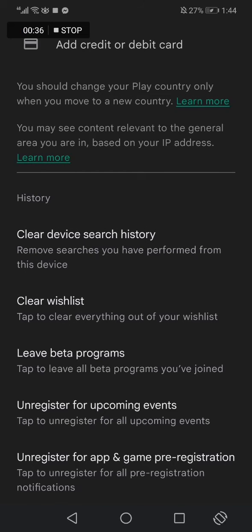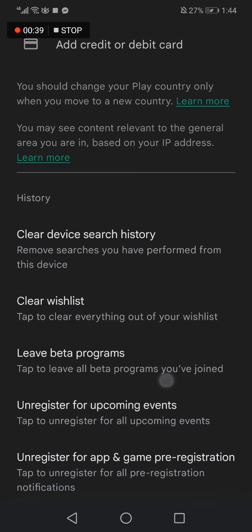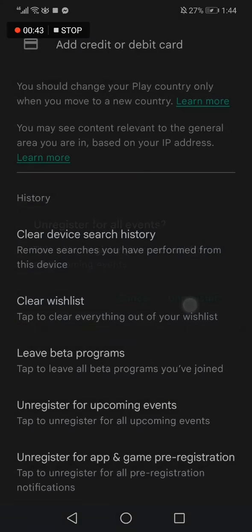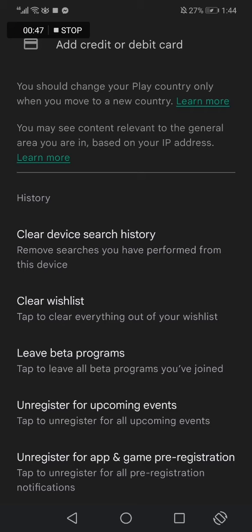Until you find 'Unregister for upcoming events' — click on it, then click Unregister right here. Very easy and fast. If this video was helpful, please don't forget to like and subscribe. Thank you so much for watching until the end. See you later.